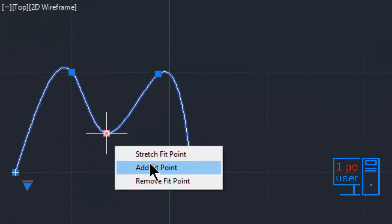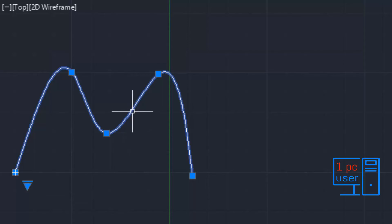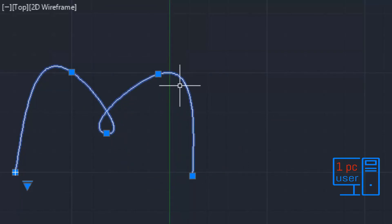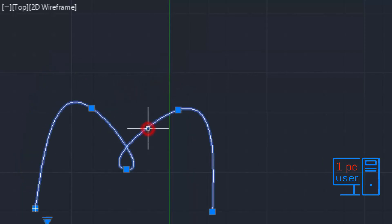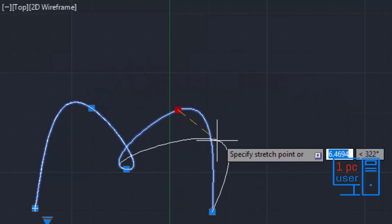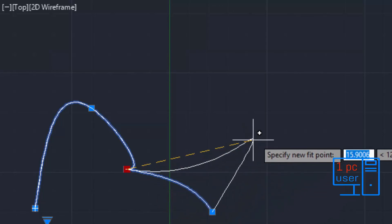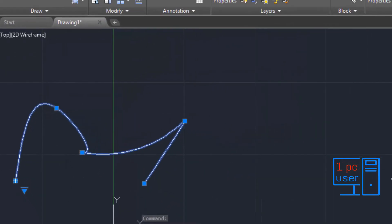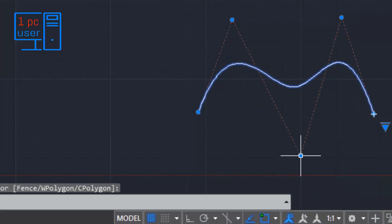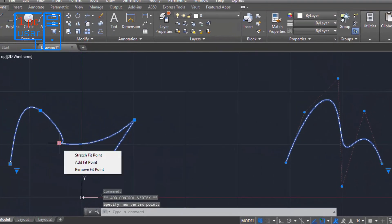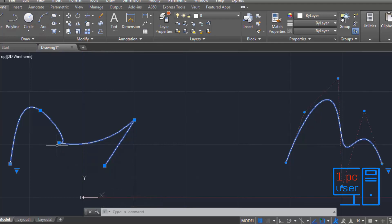There is another option: Add Point. If you want to stretch the line from a location where there is no point, you can use Add Fit Point to add a new point there. As you can see, now I can move it from that new point. You can also add another fit point wherever you want. For CV, you can use Add Vertex anywhere along the spline. There is also a Remove Fit Point option — if you want to remove a point, you can do so. Similarly in CV, you can click Remove Vertex to remove a control vertex.